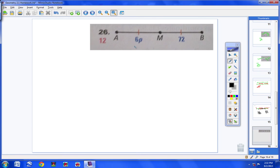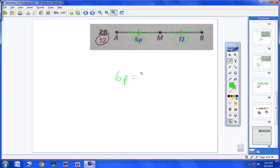Now for numbers 26, 27, 28, and 29, we're going to throw some algebra in. In these problems they want us to find the value of the variable. For number 26: segment AM has a slash and segment MB has a slash, meaning they're congruent. So the length 6P equals 72. Divide both sides by 6, and P equals 12.